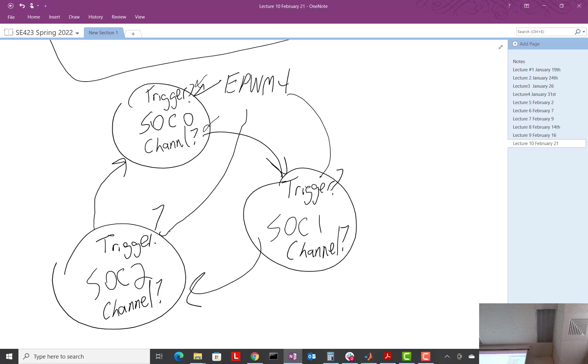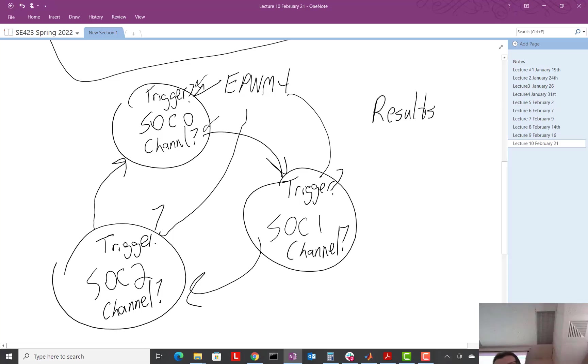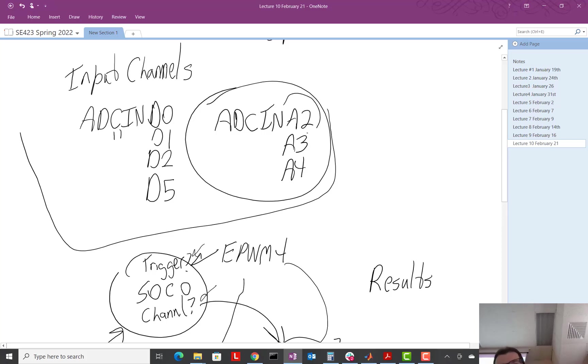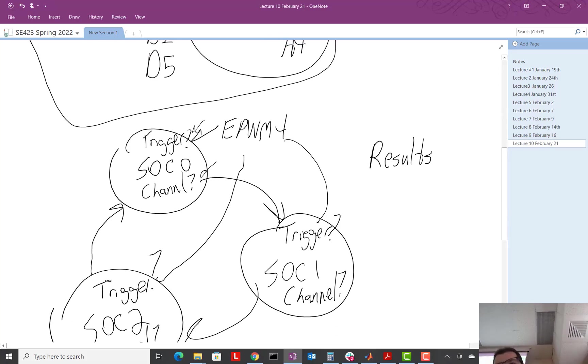Now, when it's done, what happens? When each of those are done, the value converted gets put in the results registers. And this is always a little bit of a confusion. You kind of, you know, if SOC 0 is sampling A2, you're tempted in your mind to think, well, that may be in results 2, right? Since it's channel 2.